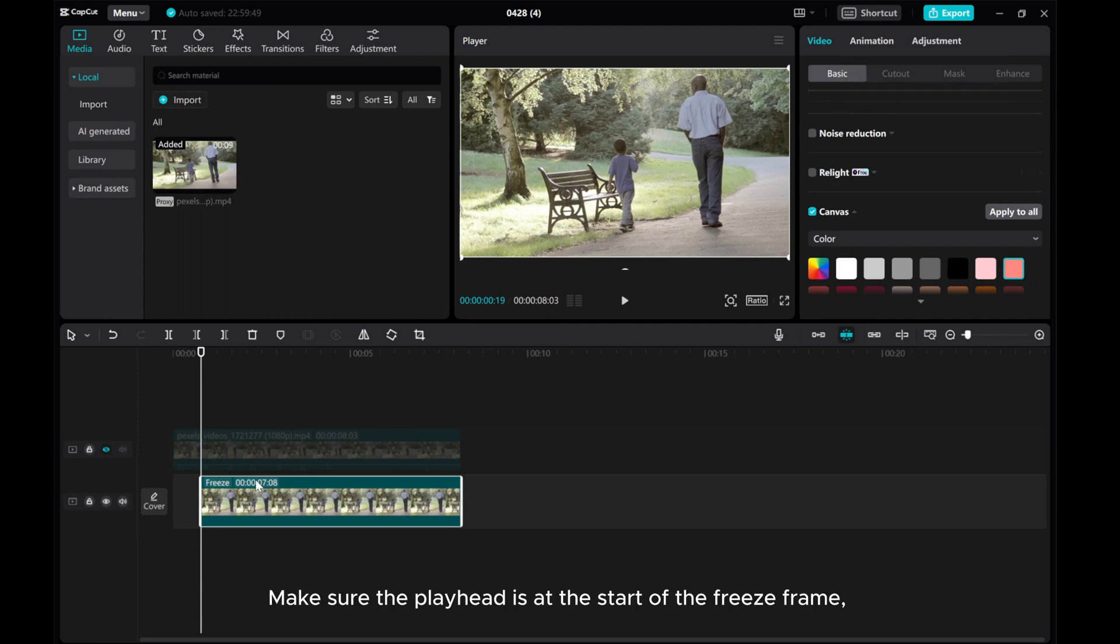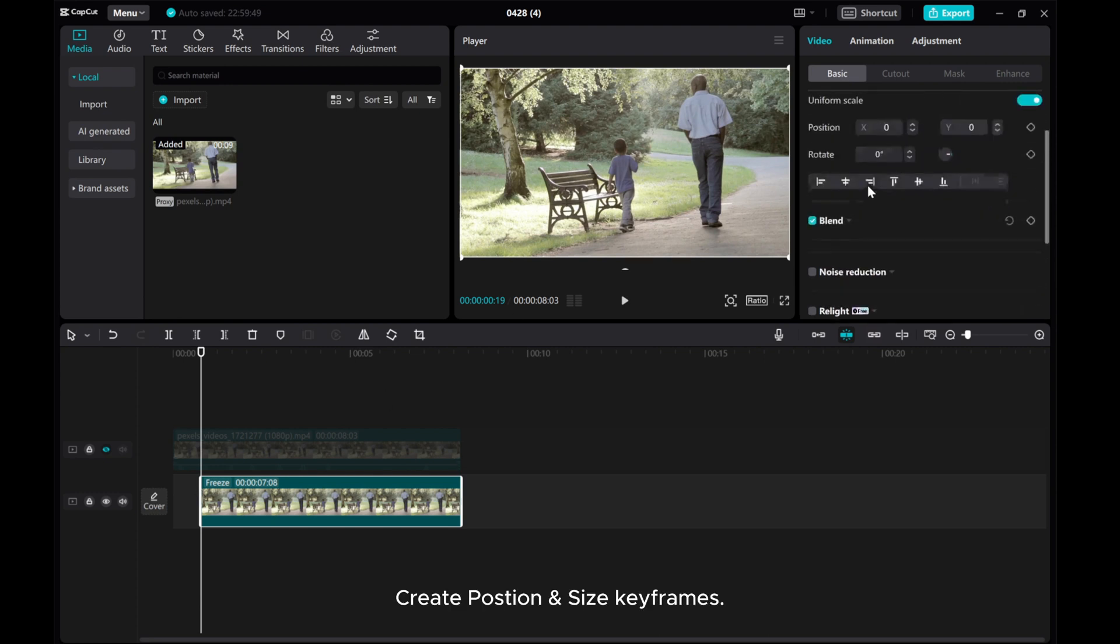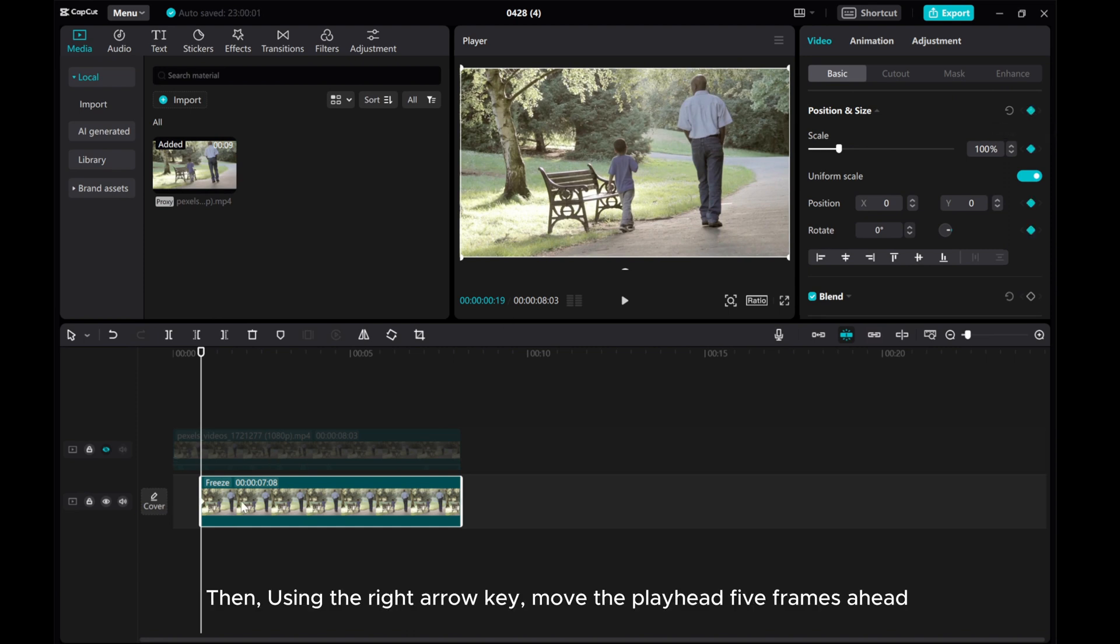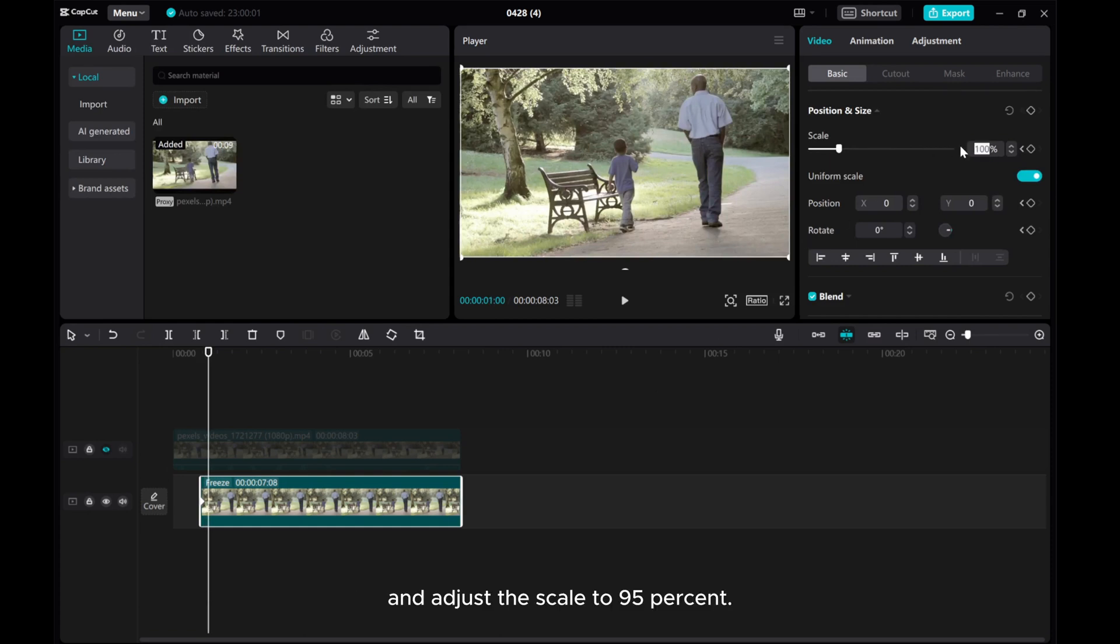Make sure the playhead is at the start of the freeze-frame. Create position and size keyframes. Then, using the right arrow key, move the playhead five frames ahead and adjust the scale to 95%.